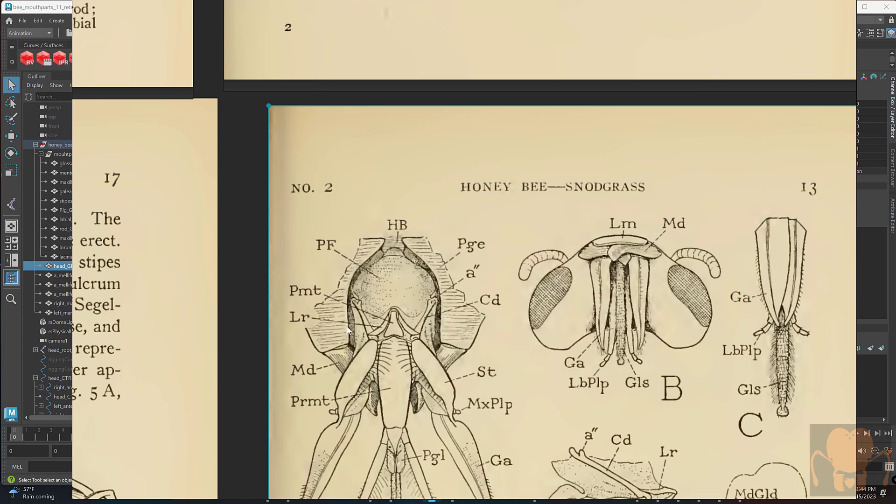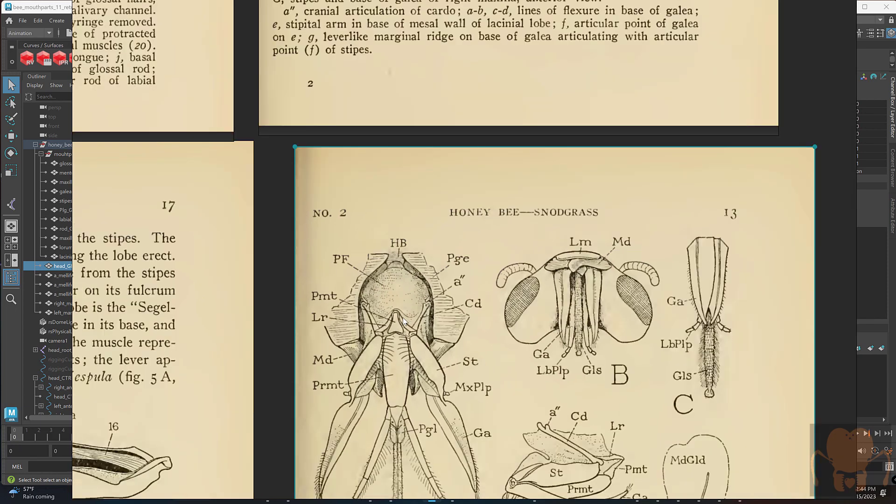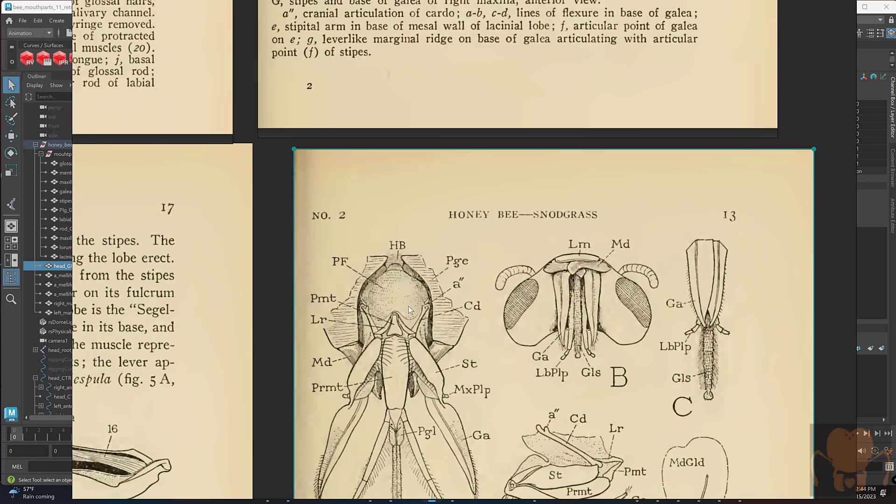You can see here is the cavity, and here are the parts that I've modeled. I haven't modeled this part yet because I'm still not exactly sure how it works or what it looks like.